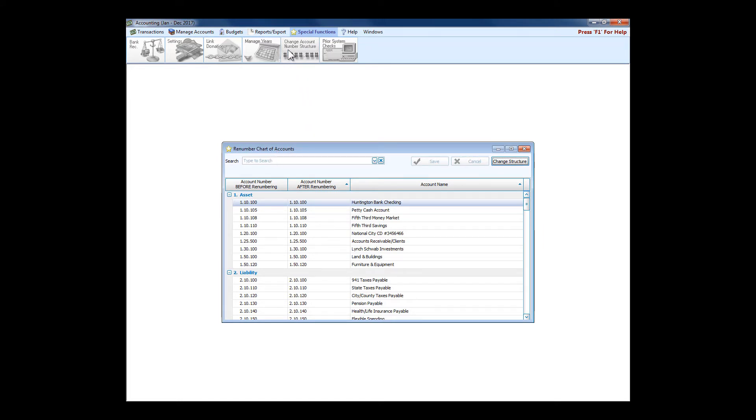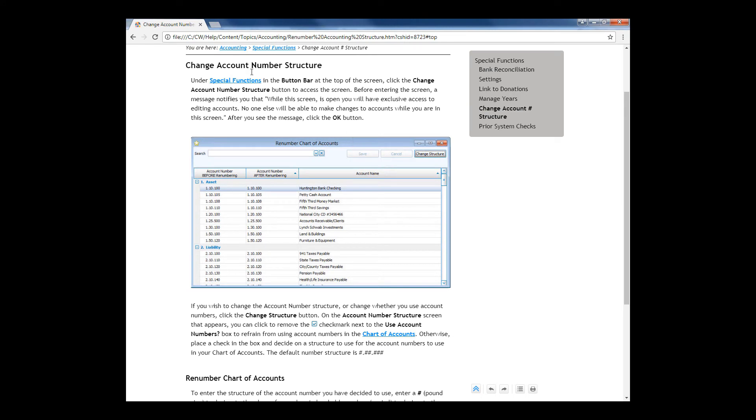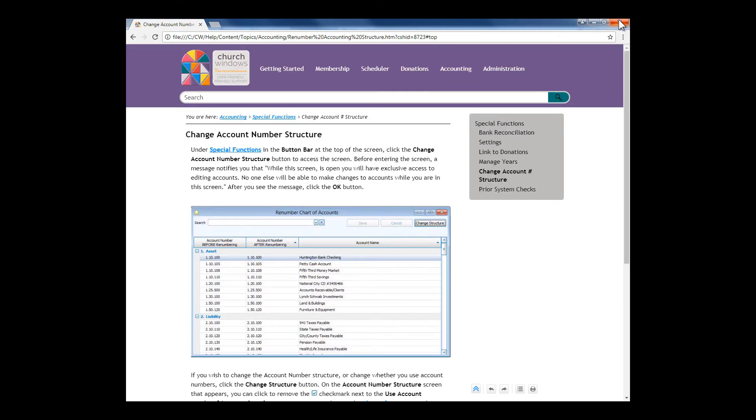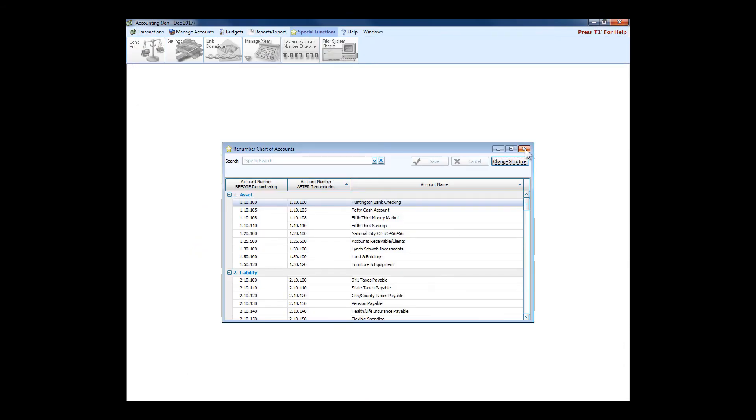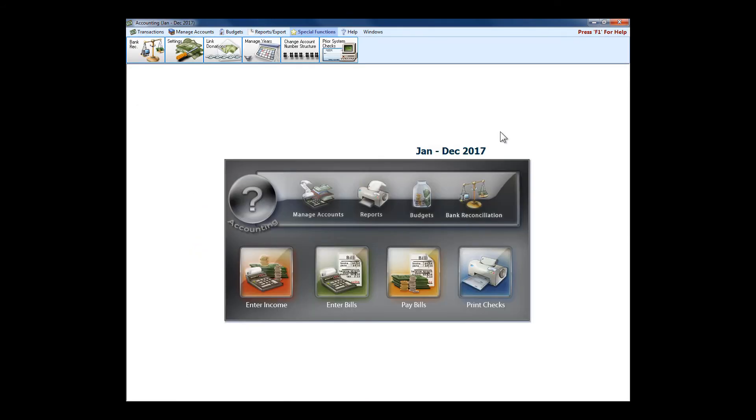If you happen to be renumbering looking to renumber the chart of accounts or change the account structure and you're not sure what you're doing, remember there's always that F1 for help right there where it opens up the help immediately for change account number structure. So help is very helpful in Church Windows.